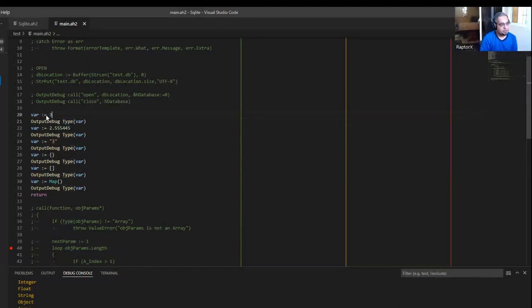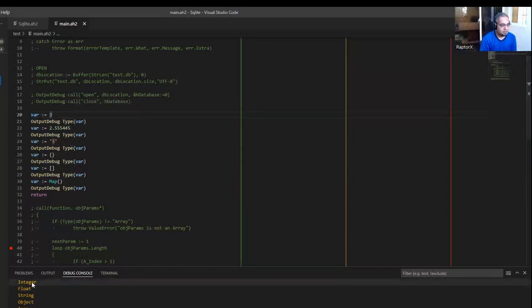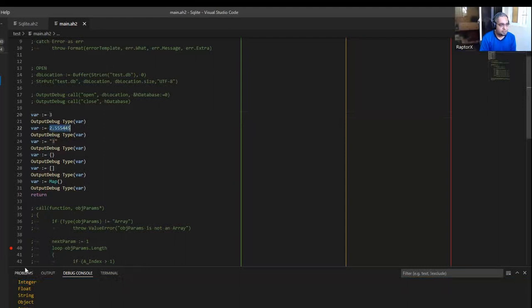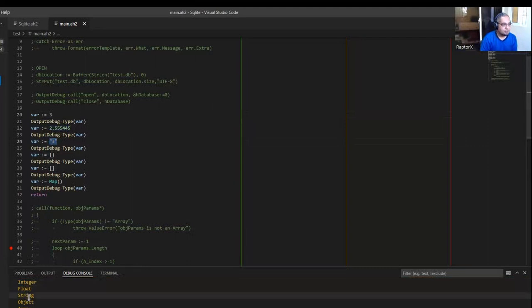For example, the first time I did it — if I put a 3 in there, it would automatically infer that that's an integer. If it is like this, it would be a float. If it has quotation marks around it, it would be a string.